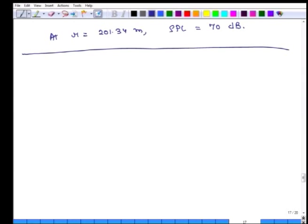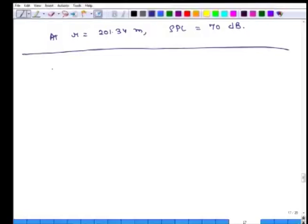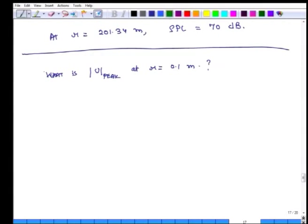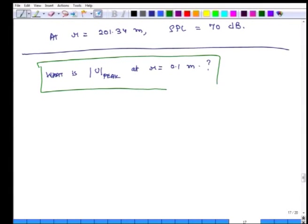Finally, we look at the value of velocity u. The last part of this question is: what is u_peak at r = 0.01 meters — actually 0.1 meters or 10 centimeters? The question is whether at 10 centimeters u_peak is simply 100 times its value at 10 meters, or something different due to the complex impedance.